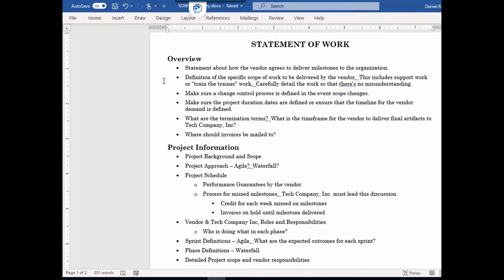The next point is the definition of the specific scope. Consider not just the development scope, but how the vendor will also provide support — support work as well as train-the-trainer work. They develop the software, but how will they train our super users? Eventually we want to let go of this vendor, and we don't want to be in a position where our organization doesn't have people who can train others on this particular software package.